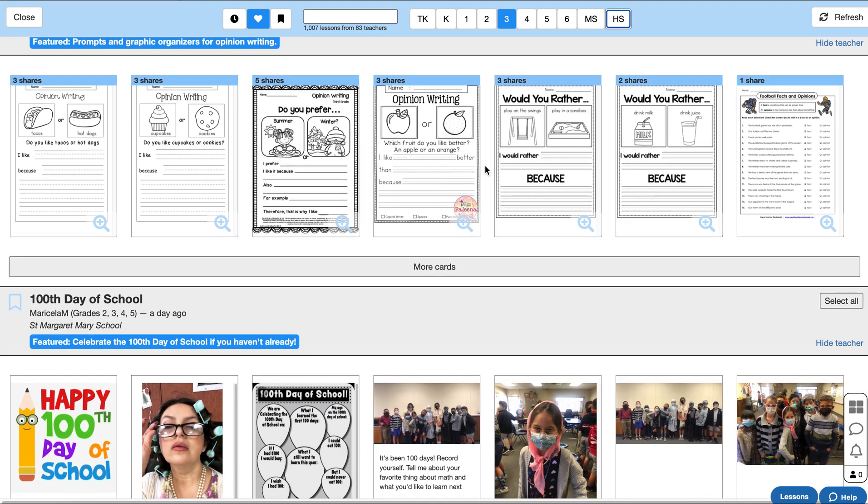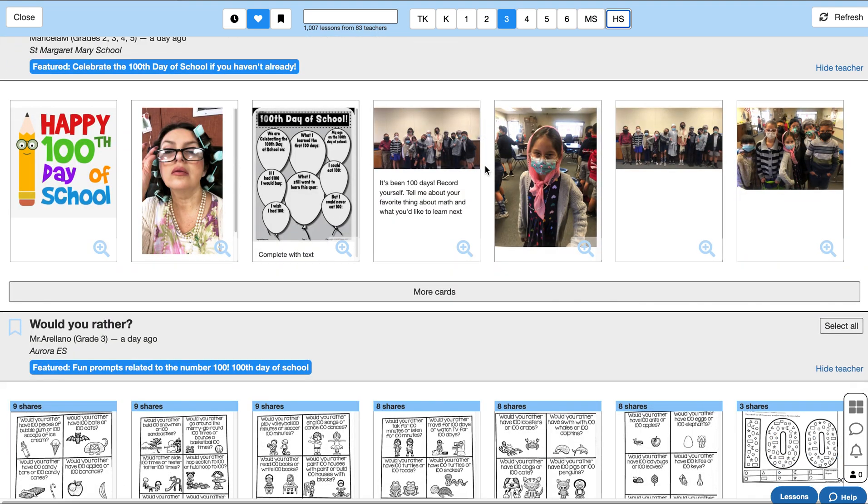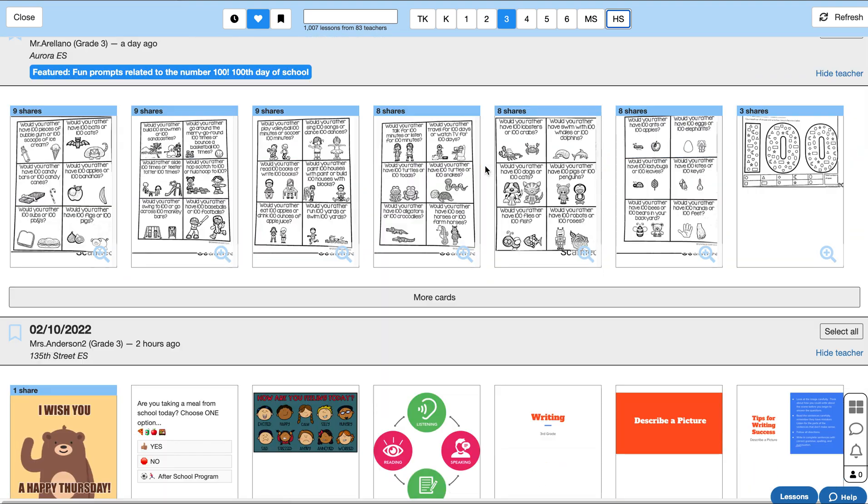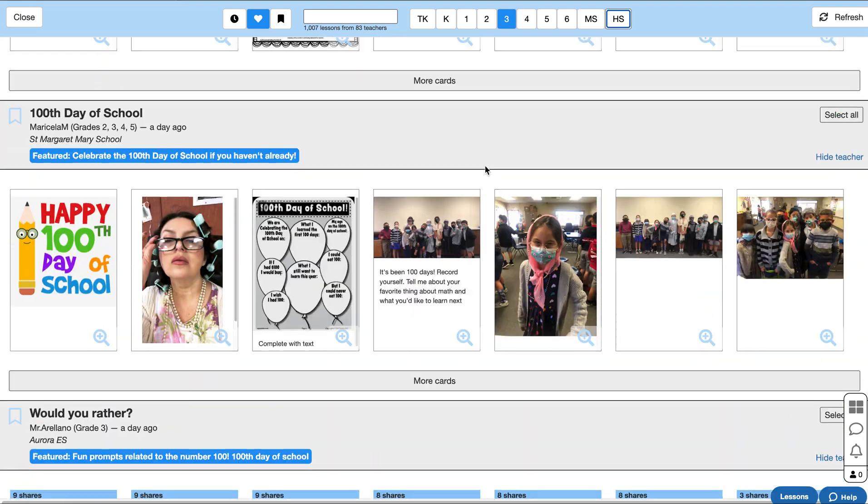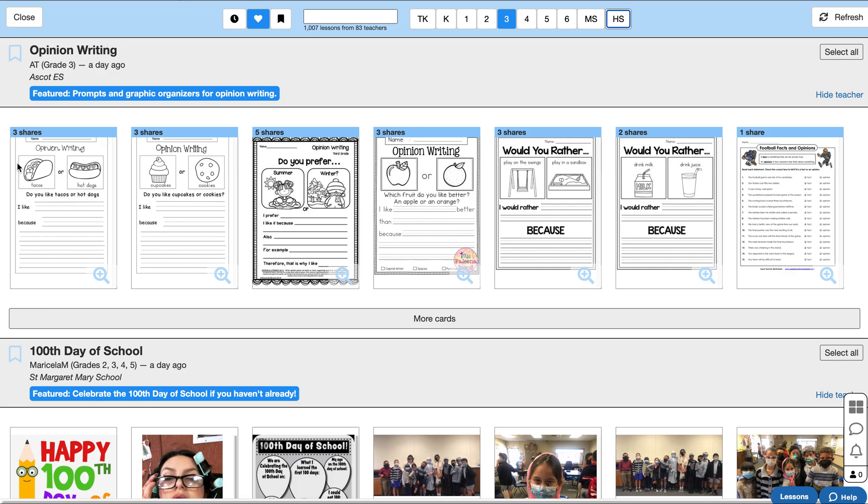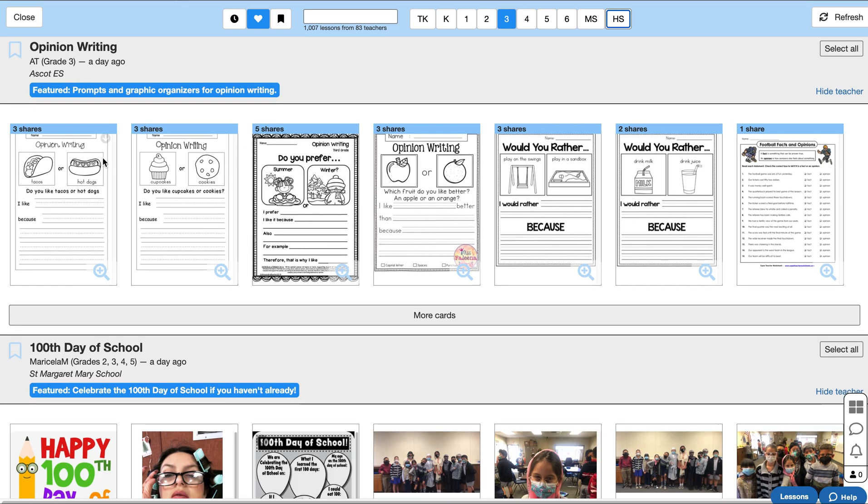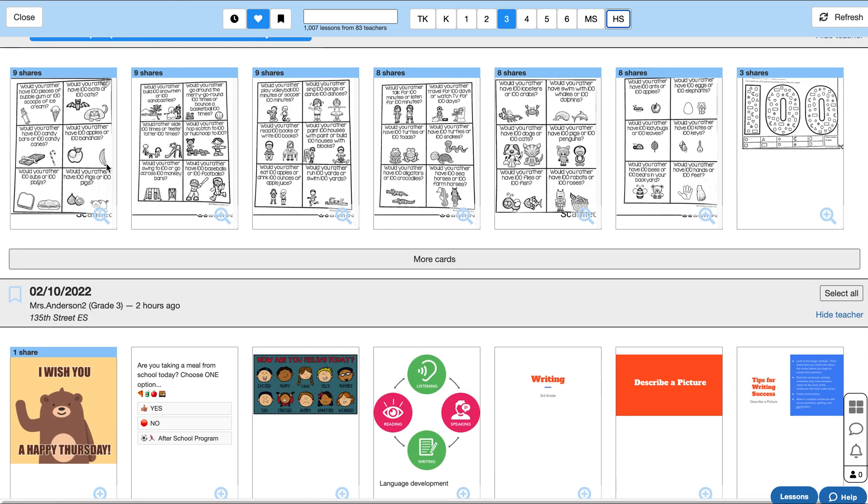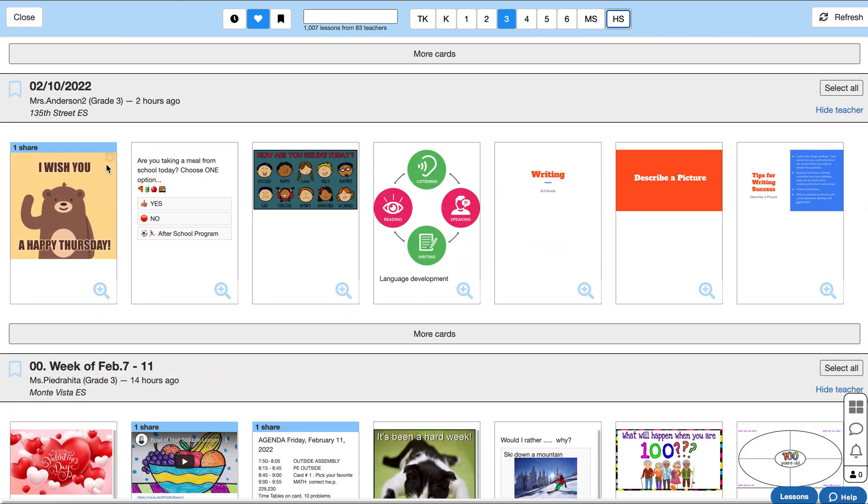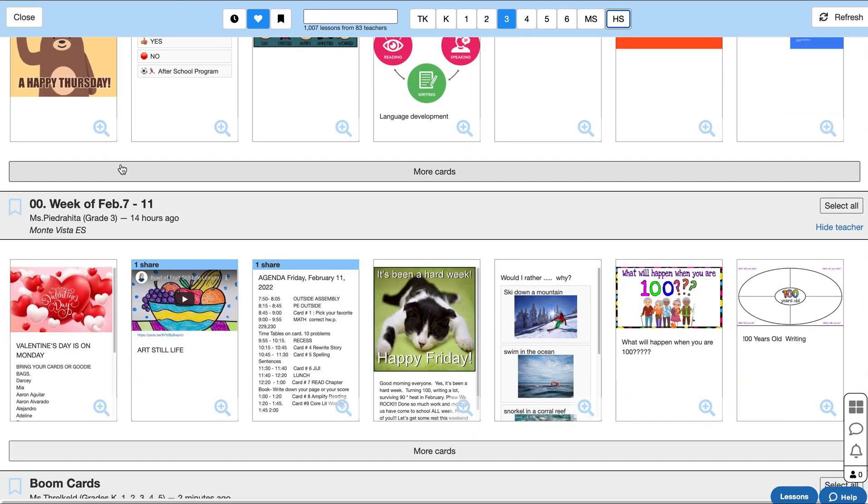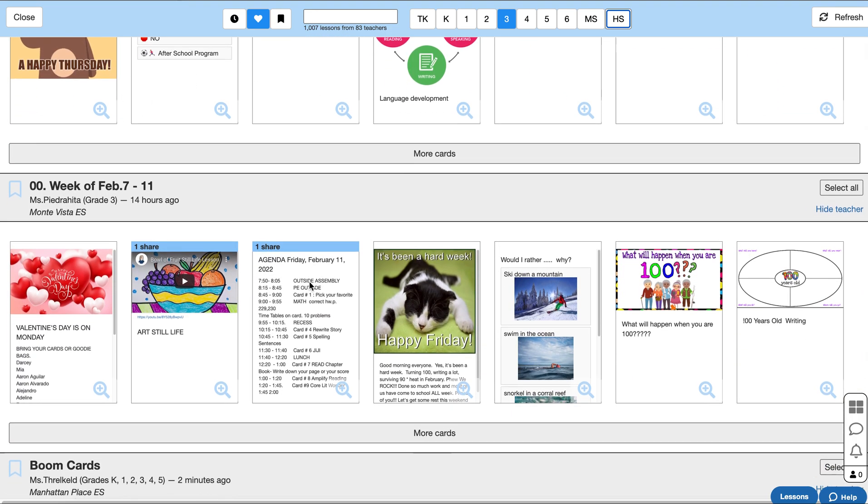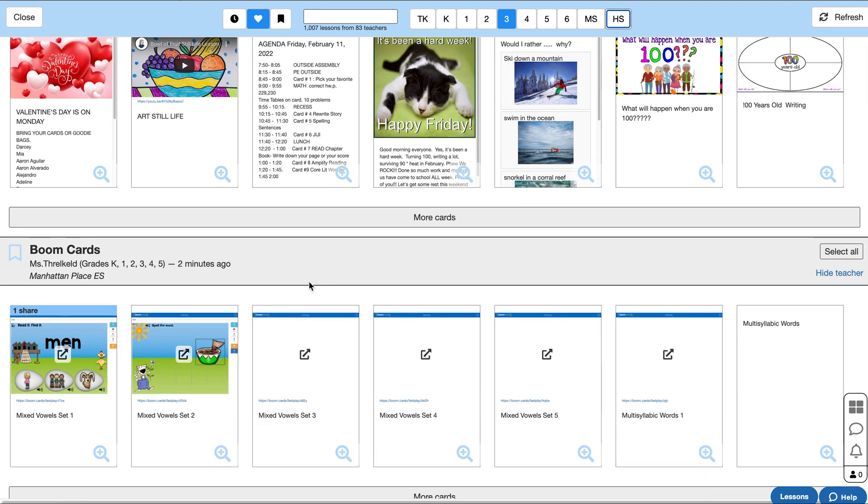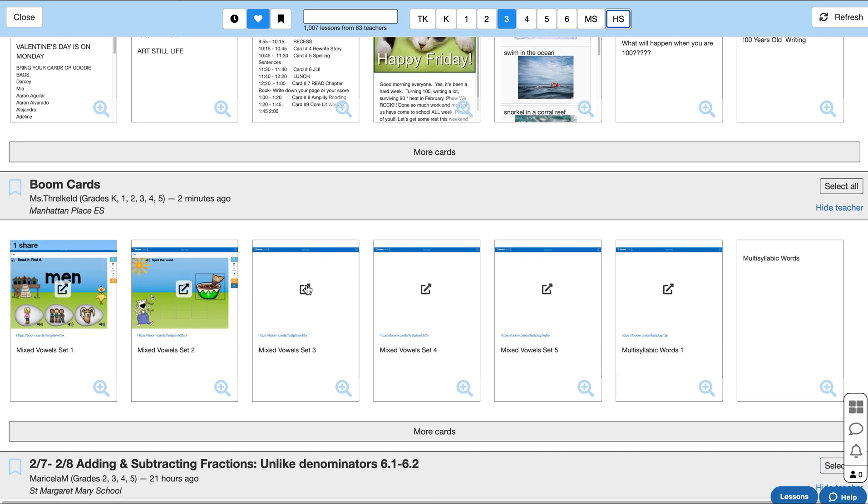Now you'll see lessons from all the different teachers at your grade level, sorted by popularity. On top you'll see some featured lessons—opinion writing, the 100th day of school, would you rather—and then you'll start to see lessons that other teachers have been copying recently.